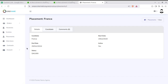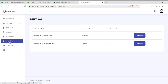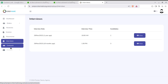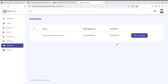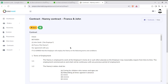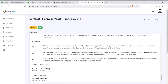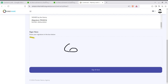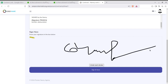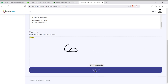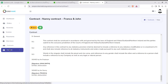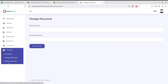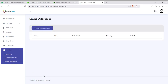Placement details can also be updated by the employer. The interview schedule for the employer can be seen in the Interview section. If the hiring agency has scheduled an interview, it is visible here to the employer. Contracts can also be seen here and signed online — they can be printed, and a digital signature option is available with an undo stroke feature for online agreement signing. The employer's account settings include changing password and billing address.